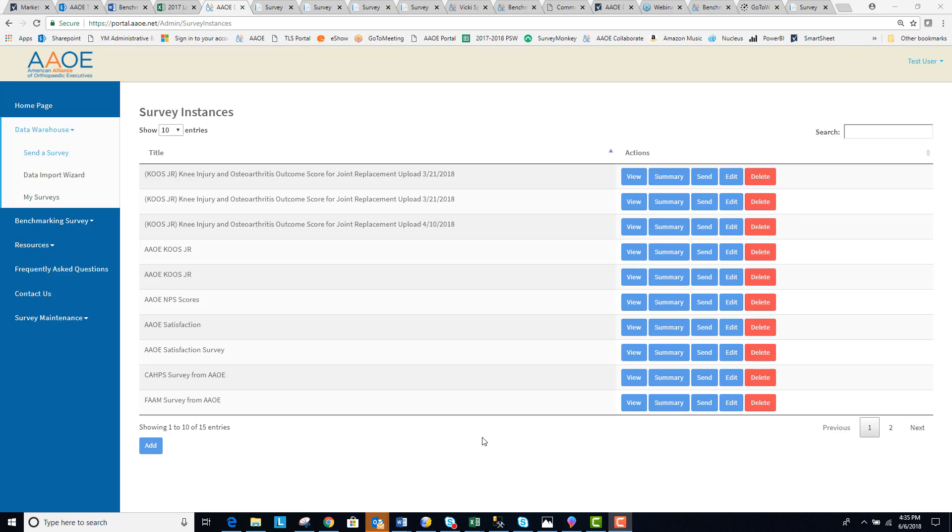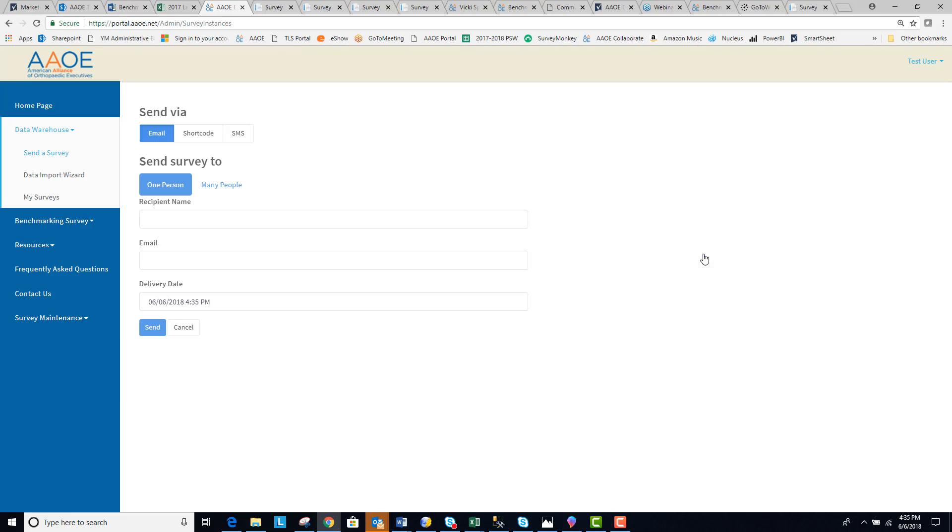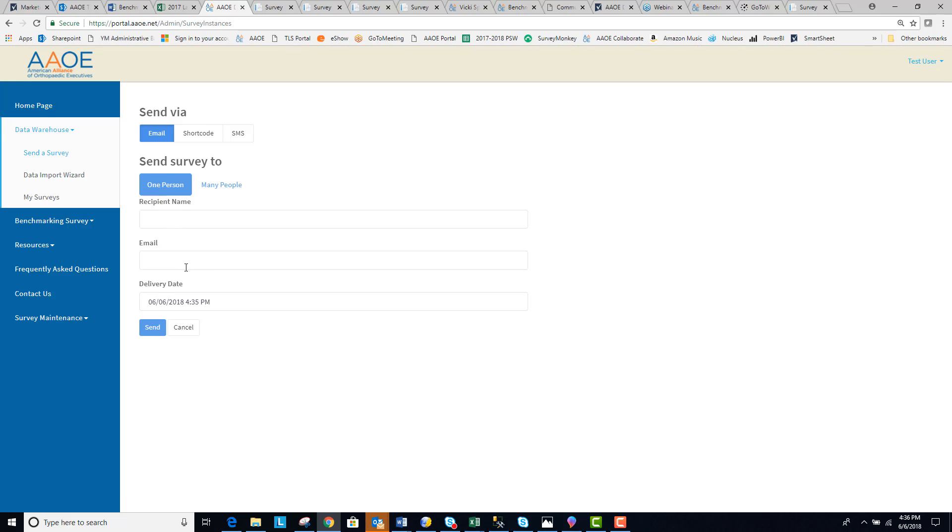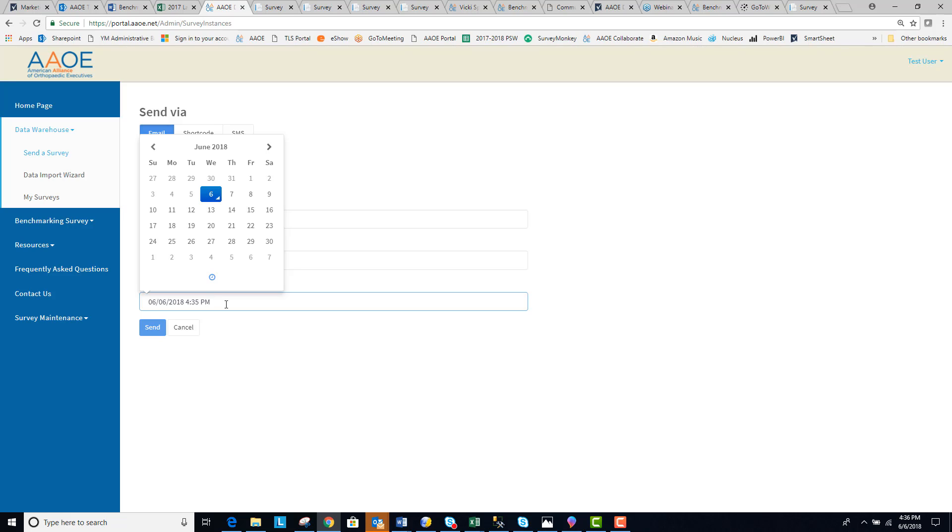To send the survey that you have created, go to send, and review the options you have available for sending the survey. You can send via email. You can send to one person by entering their recipient name, email address, and your desired delivery date.